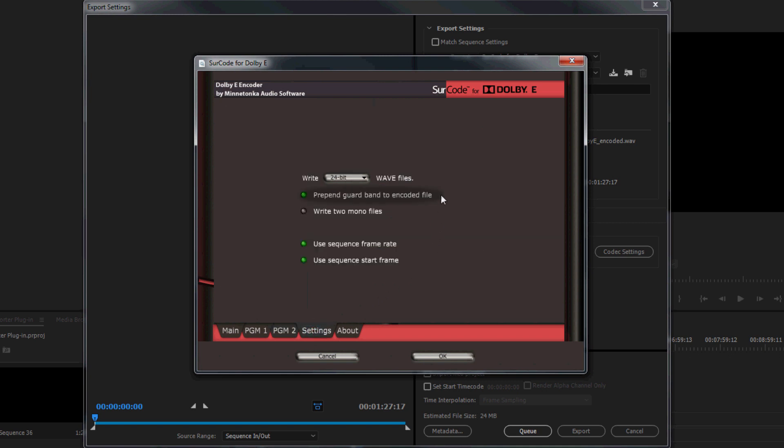Prepend Guardband to encoded file, Write two monofiles, use sequence frame rate, and or start frame. Prepend Guardband to encoded file is enabled by default. We highly recommend that you leave this option enabled. This option dynamically calculates correct Dolby E line position based on your frame rate and will ensure that you do not receive any line position rejections from your broadcaster or downstream production partner.